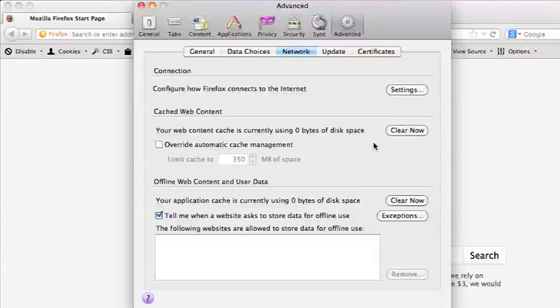Also, you want to clear all the offline web content and user data. This is just all files that are taking up space in your computer and potentially slowing it down. So you can hit clear now on there as well.